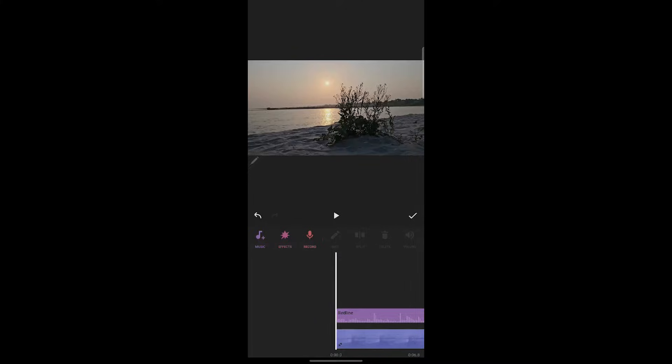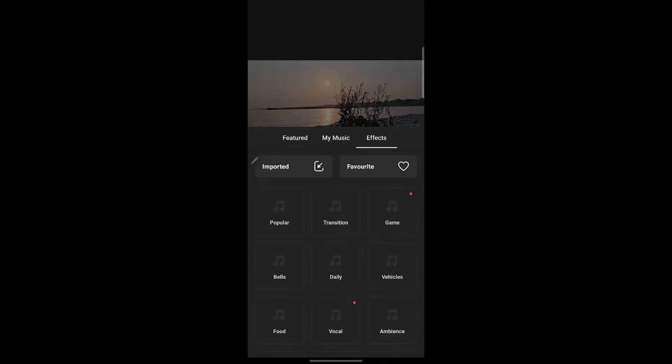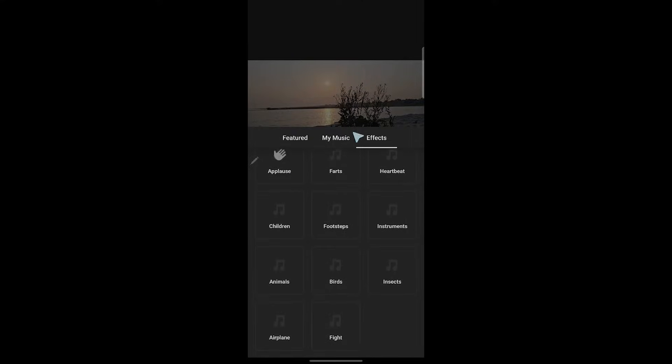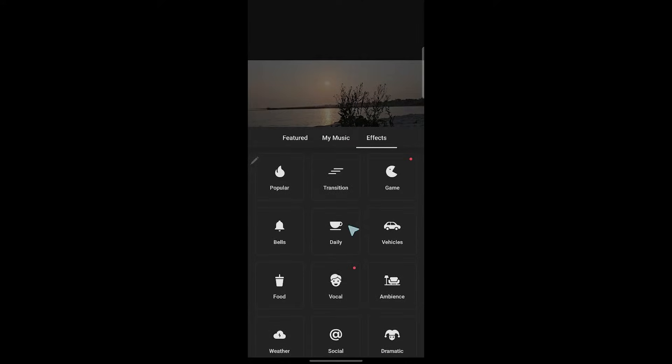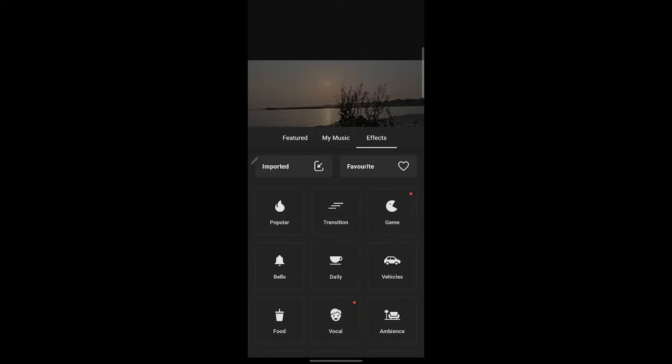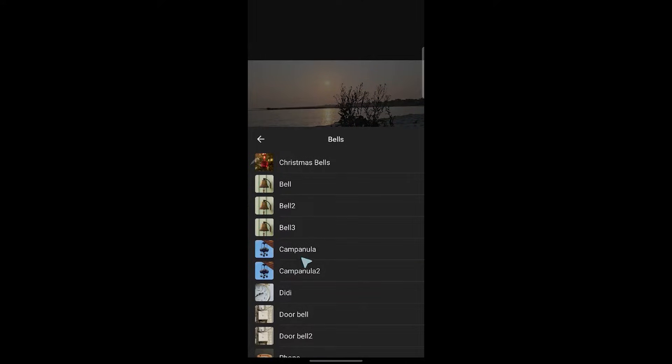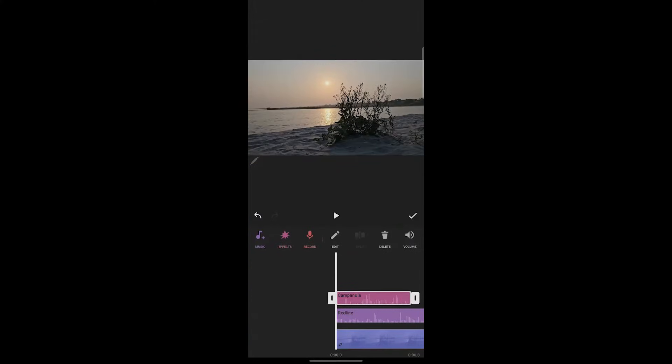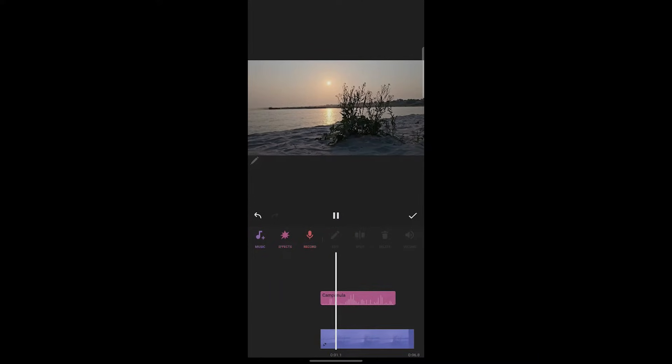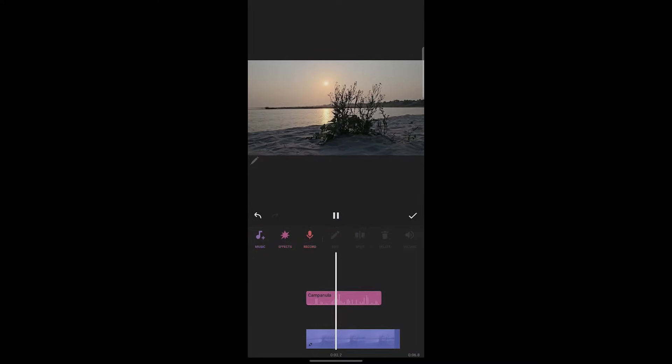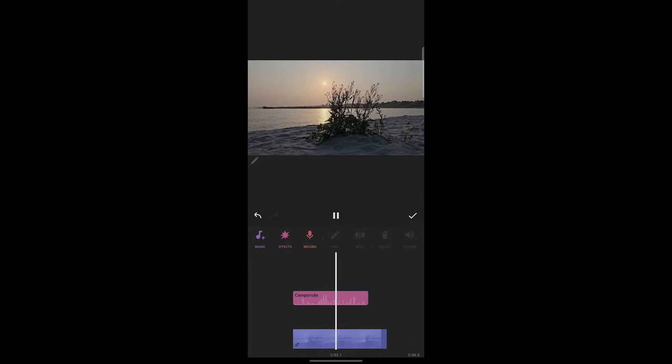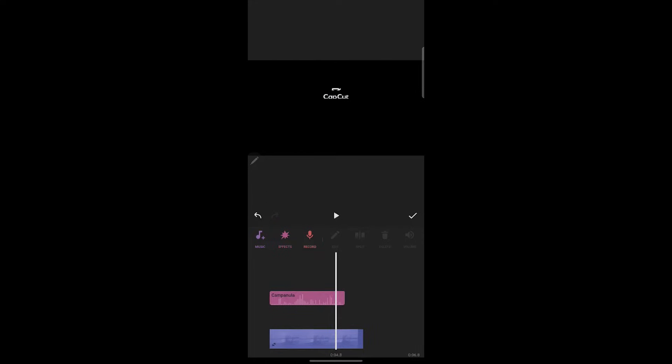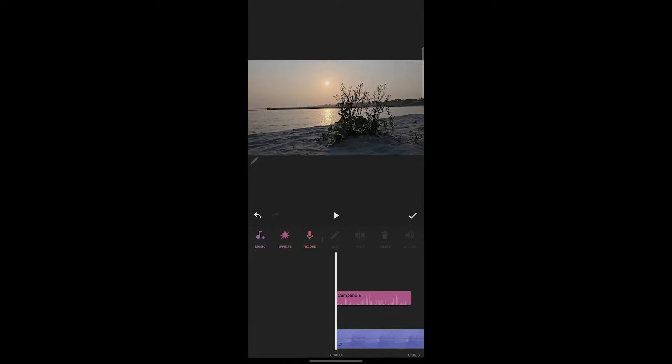Now if you want to add effects to your audio, click on effects. Here we have a lot of effects like popular, transition, game, bells, daily, vehicles, food, and much more. You can add any effects that you want. For example, I want the bells effect. I'll select bell and choose this one. Click on it and click on use, and I'll delete this music. Now play this. That's how you can add effects.